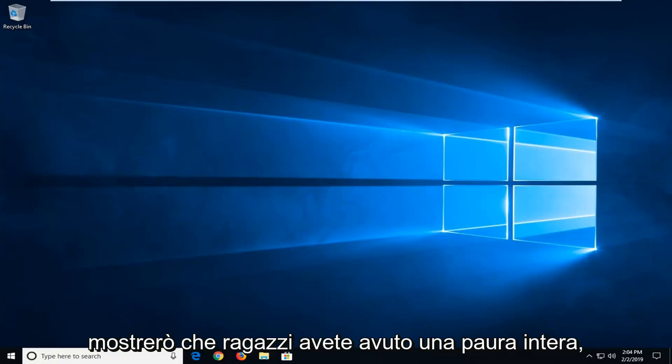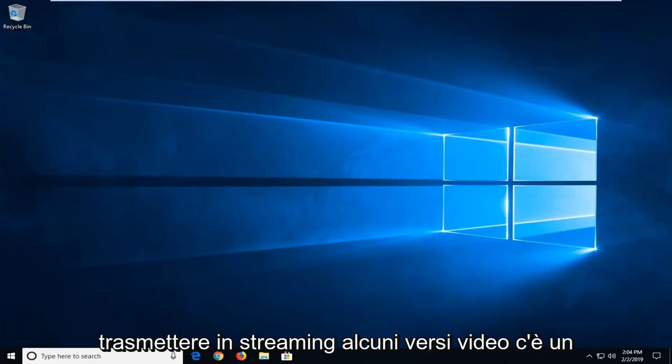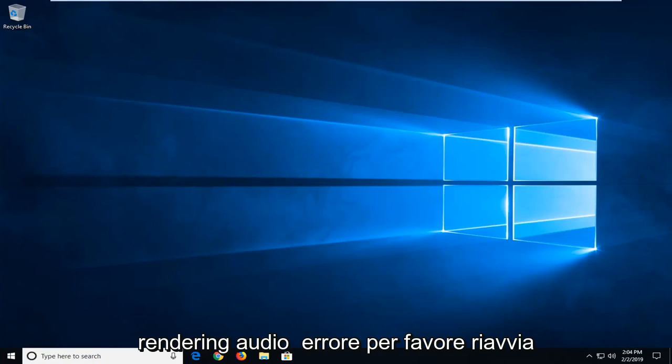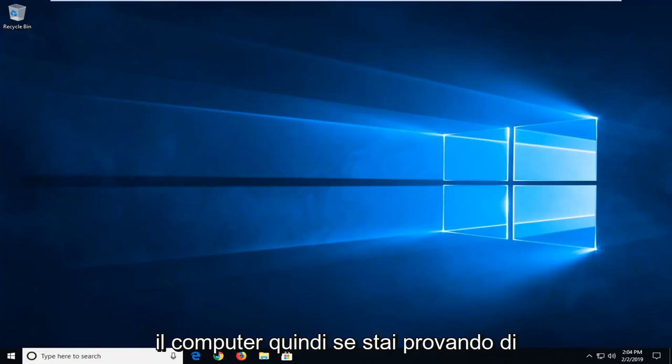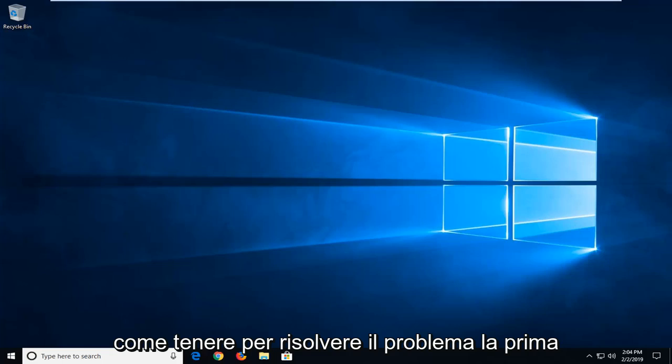In today's tutorial, I'm going to show you guys how to solve an error when you are trying to stream video. There's an audio rendering error that says please restart your computer. So if you tried to restart your computer and still have problems, I'm going to go over how to hopefully resolve the problem. First thing I would suggest would be to restart your computer and see if that clears up the issue.